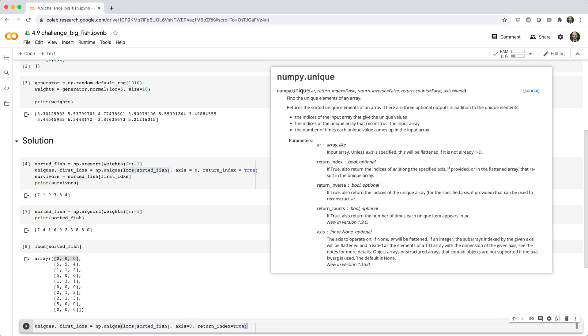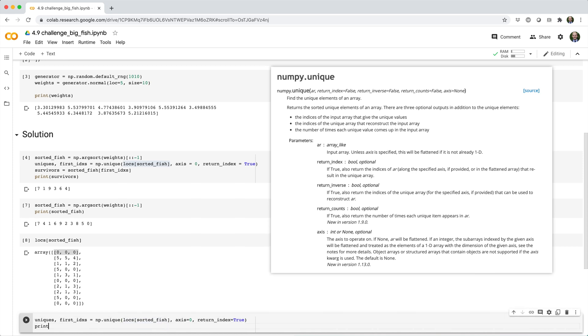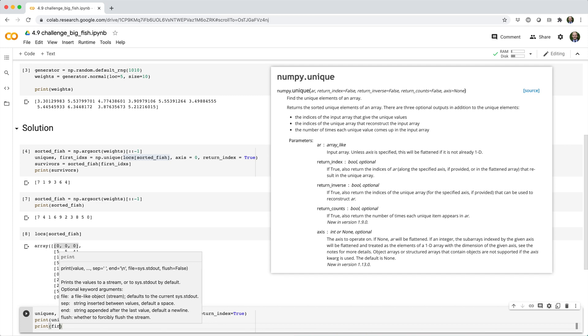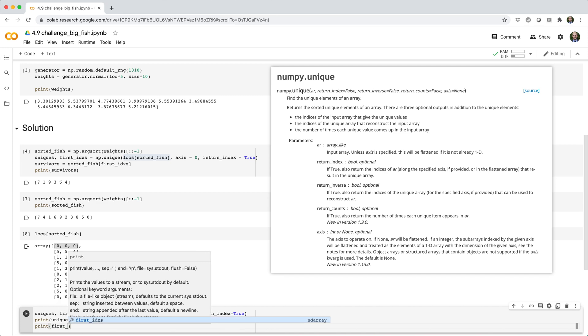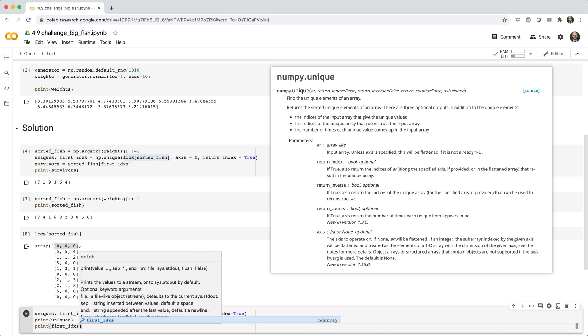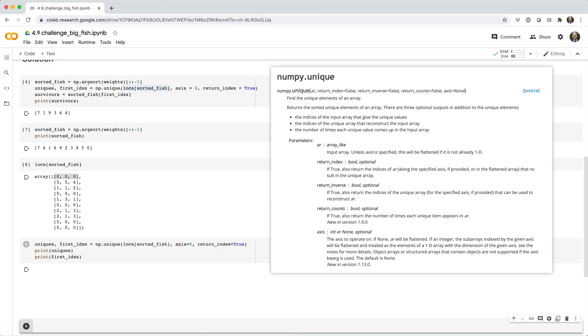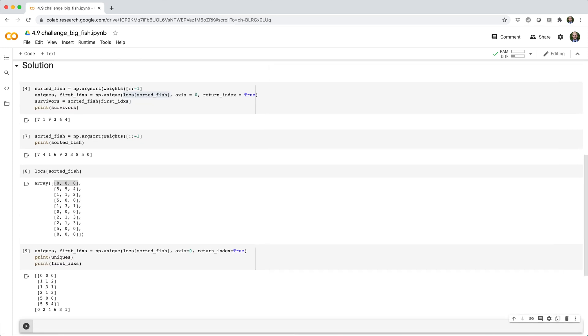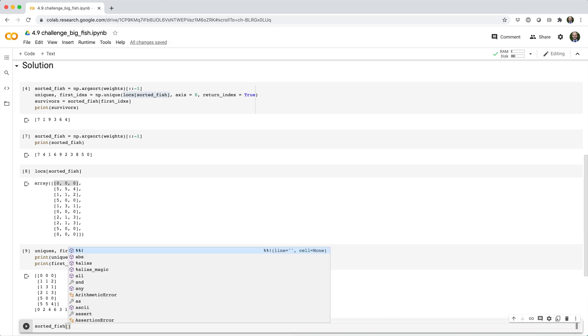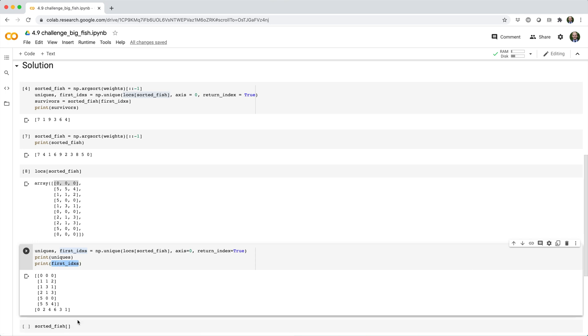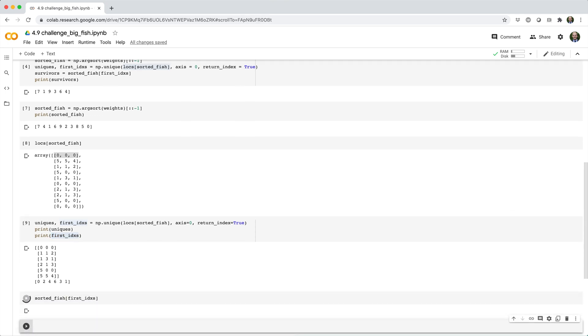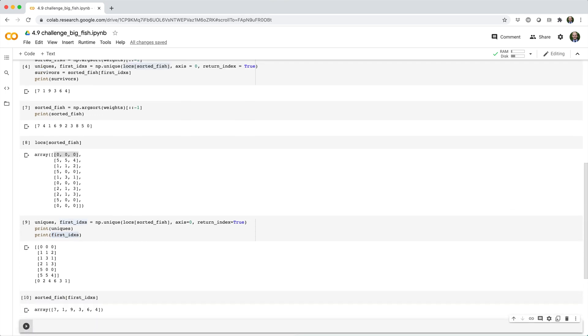And then we'll go ahead and print uniques. And we can print first_indexes. So now if we say sorted_fish[first_indexes], we'll get the ID of each surviving fish.